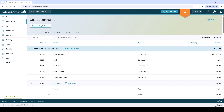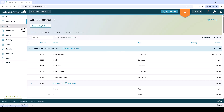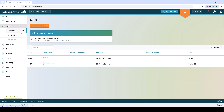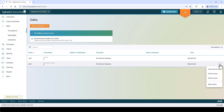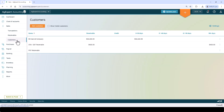Next, let's take a look at Sales on the left. Here you can click Transactions to view, edit, or enter all your receivable charge and deposit transactions, print and email invoices, or click Customers to view all your customers and generate statements for them.